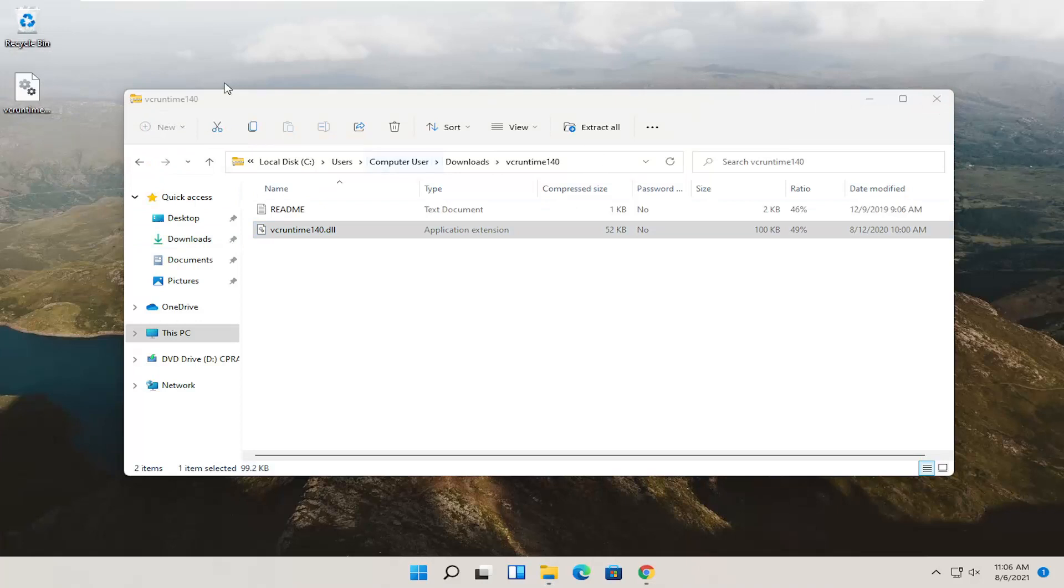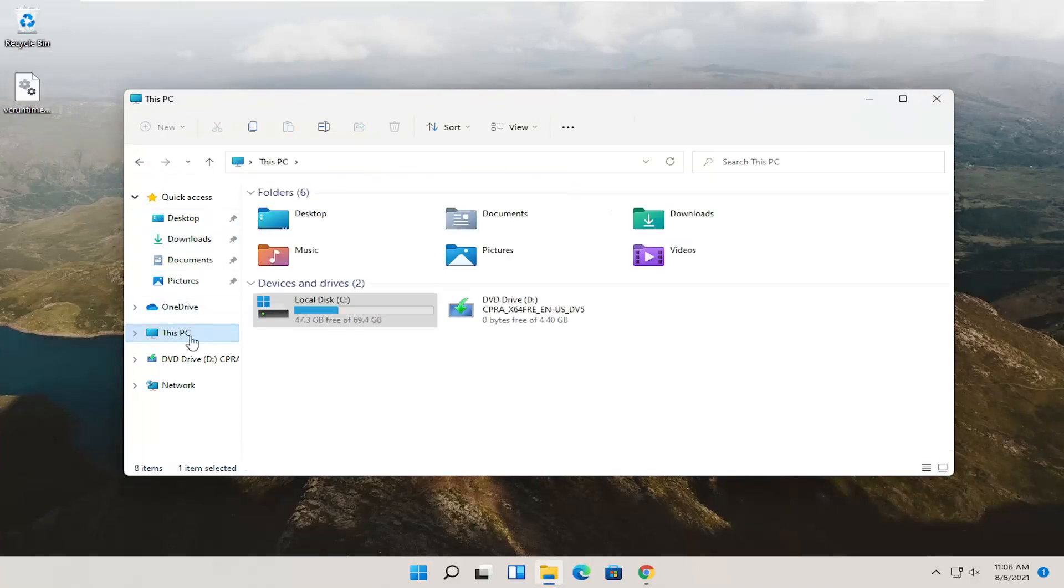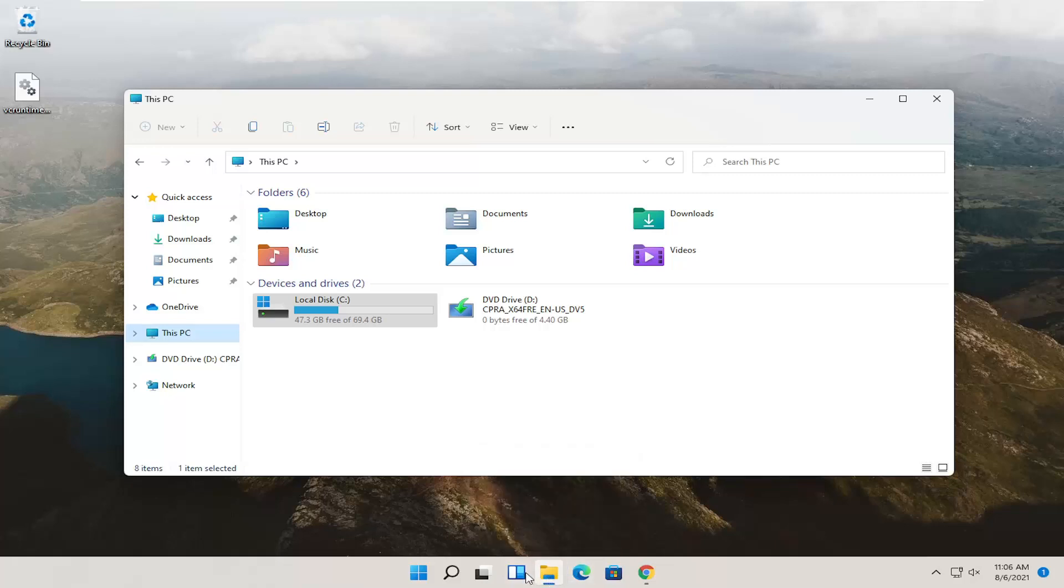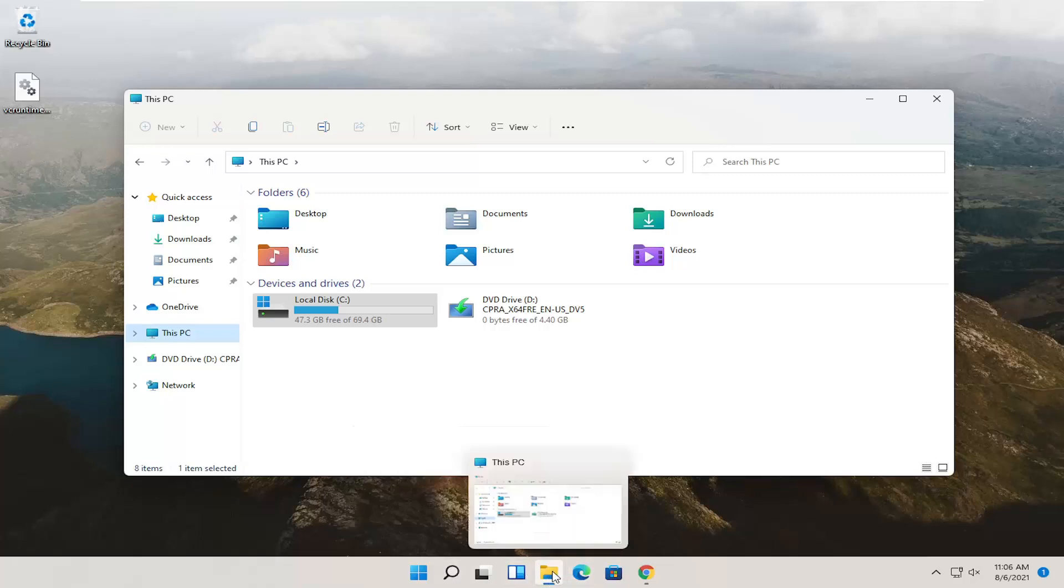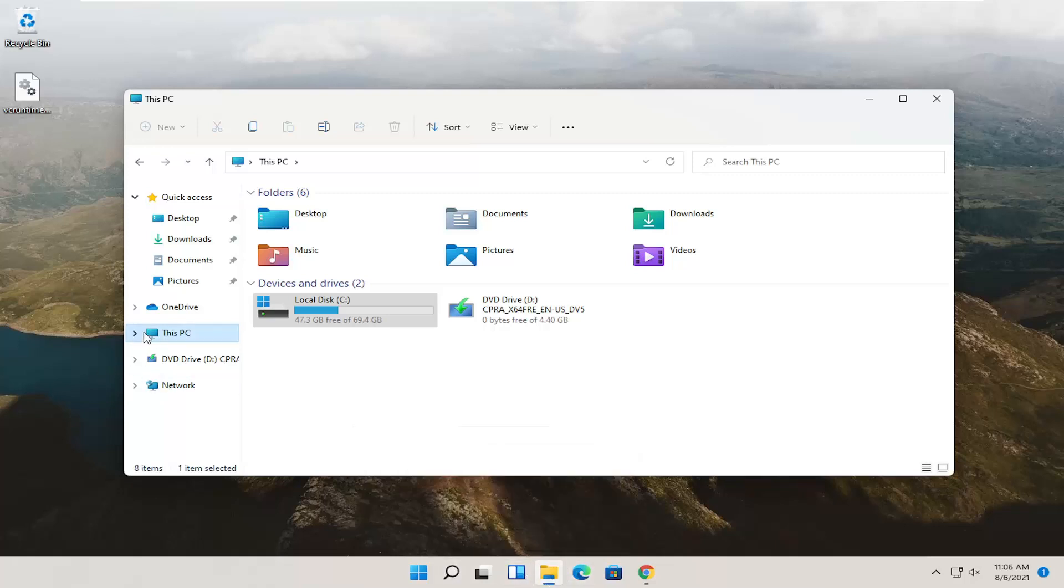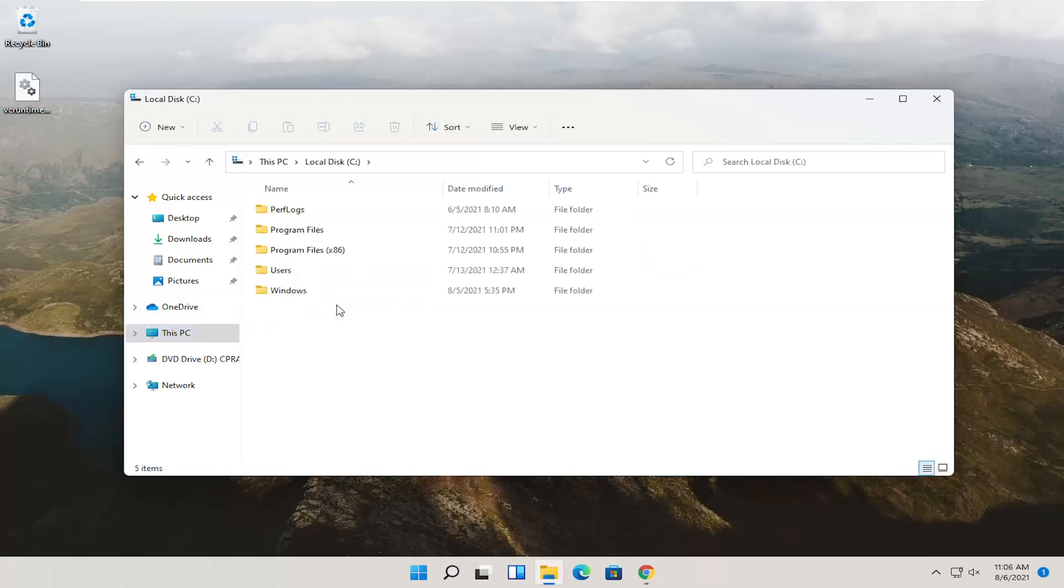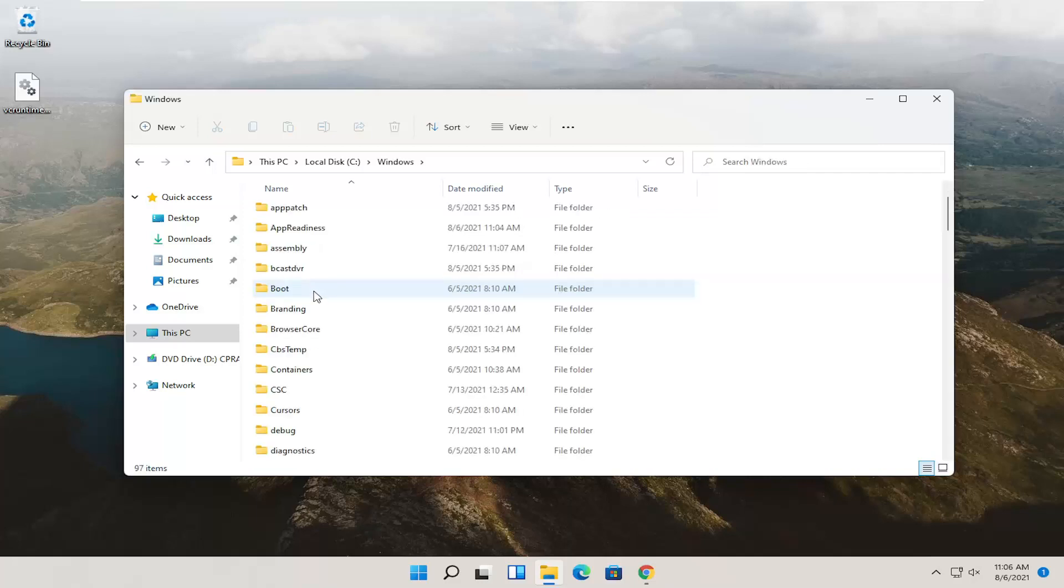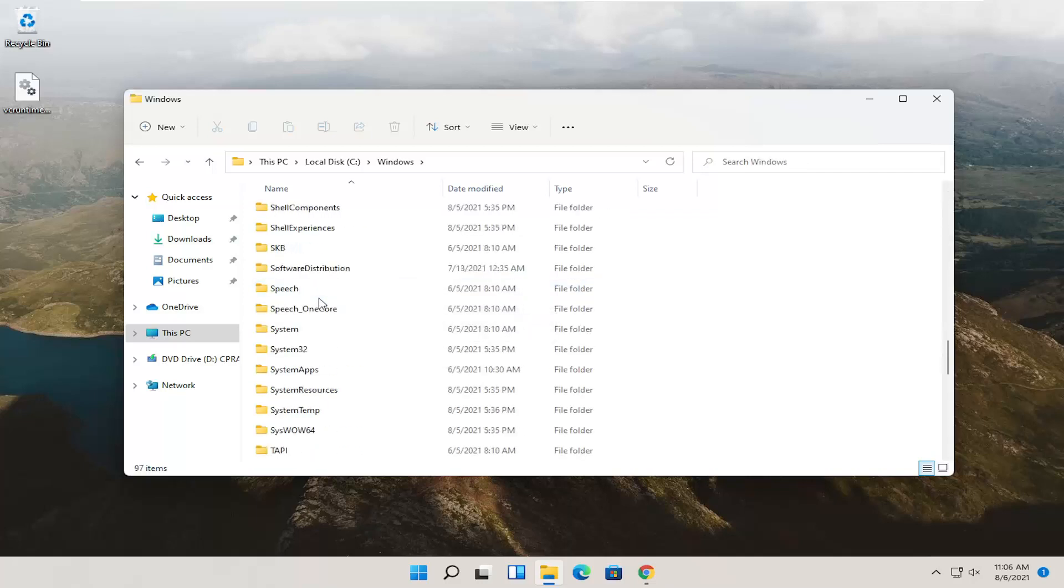Now since we're already in this window, you can just go back to This PC on the left side. If you already closed out, you can just open up File Explorer again. Search for it or select the menu icon down here. And then you just go to This PC on the left side. Double click on Local Disk. So double click on it. Double click on the Windows folder. And then finally locate System32.